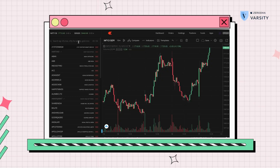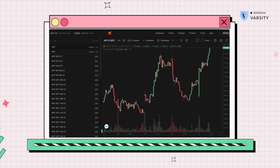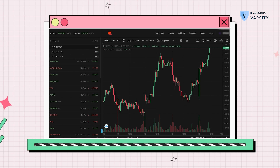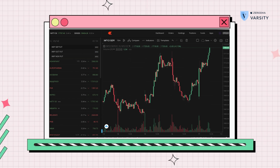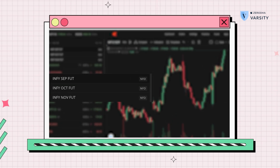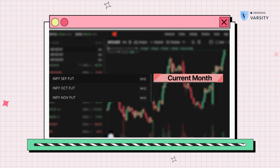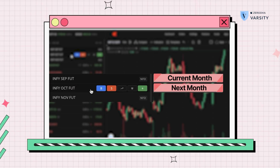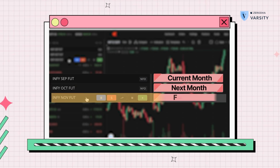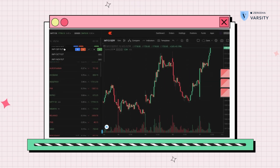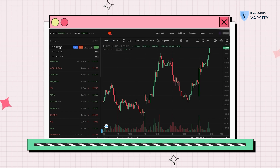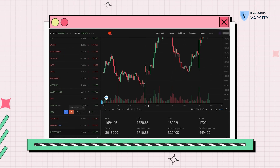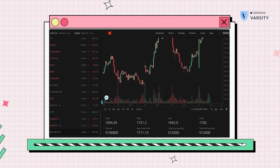I'm already logged in and I'm going to search for Infosys. If I type INFI FUT, I can see the September futures which is the current month, October which is the next month, and the far month which is November futures. I'll add INFI for September because I want to trade this month.